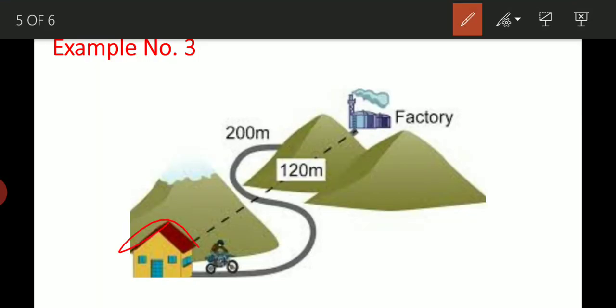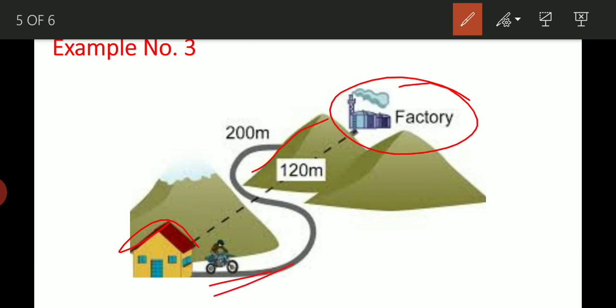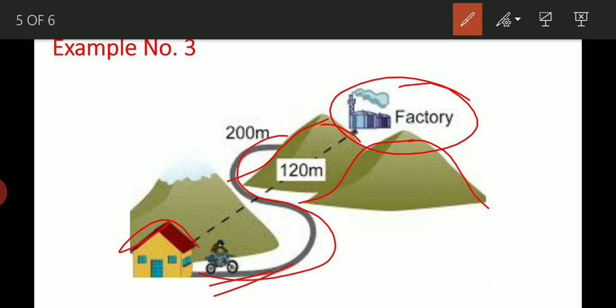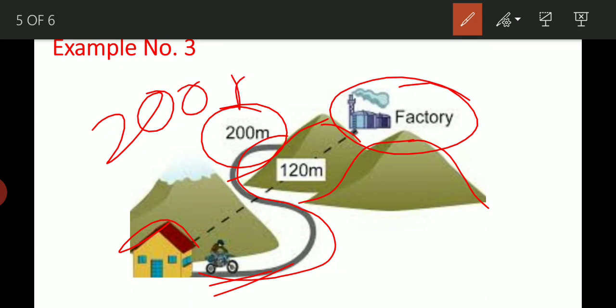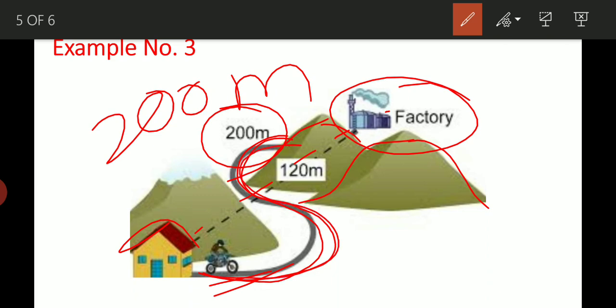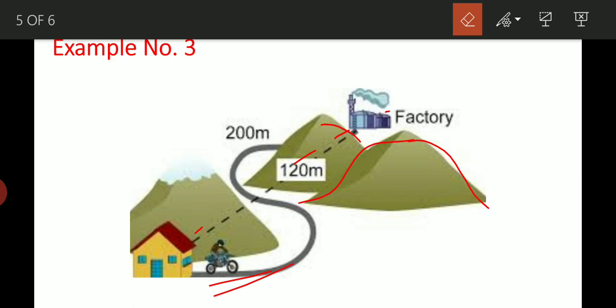Consider another example: a house and a factory. You go from the house to the factory through a path that has hills and turns. The distance between the initial position and the final position depends on the path you take. Distance is a scalar quantity.